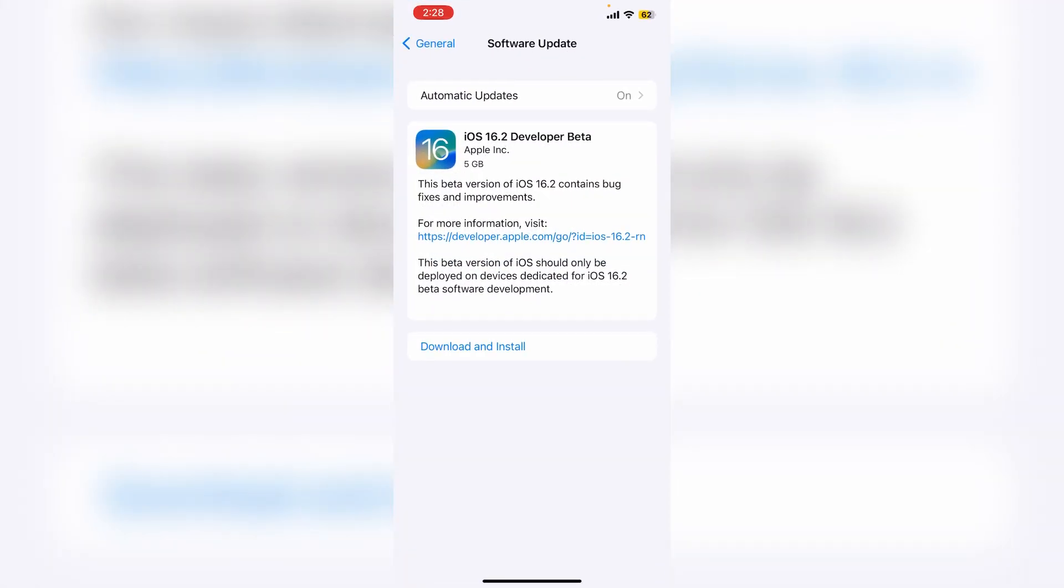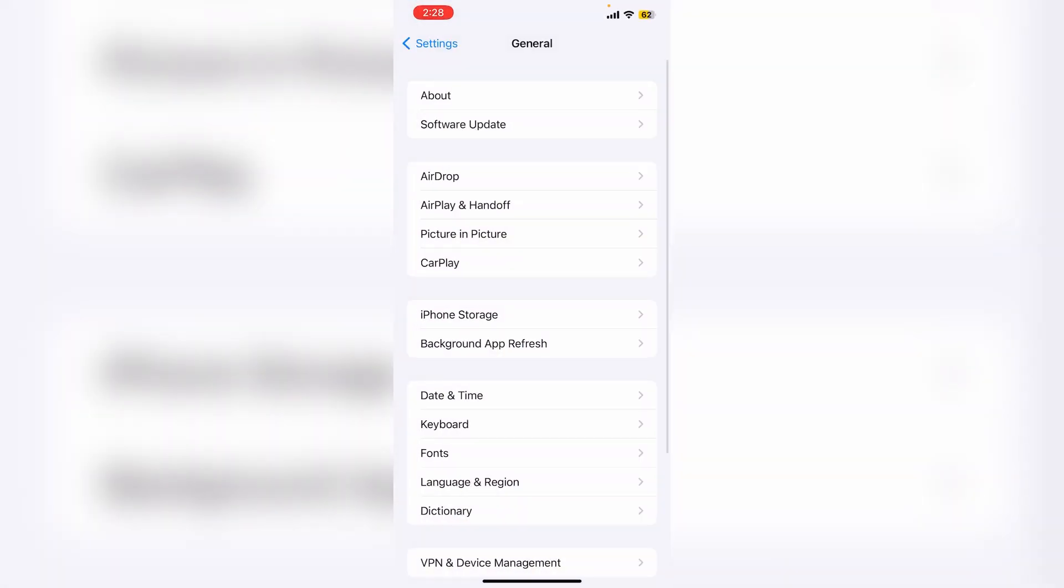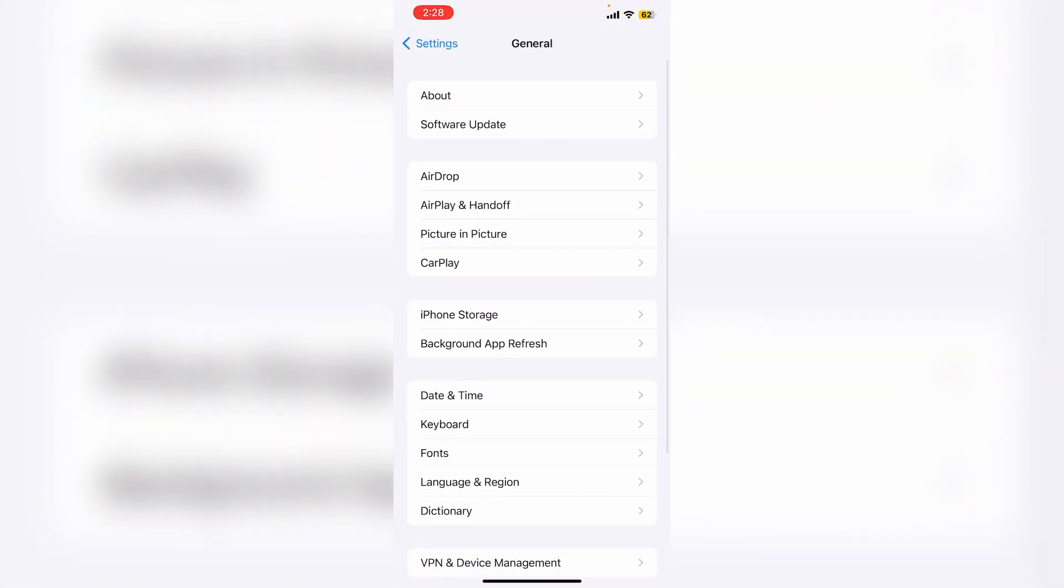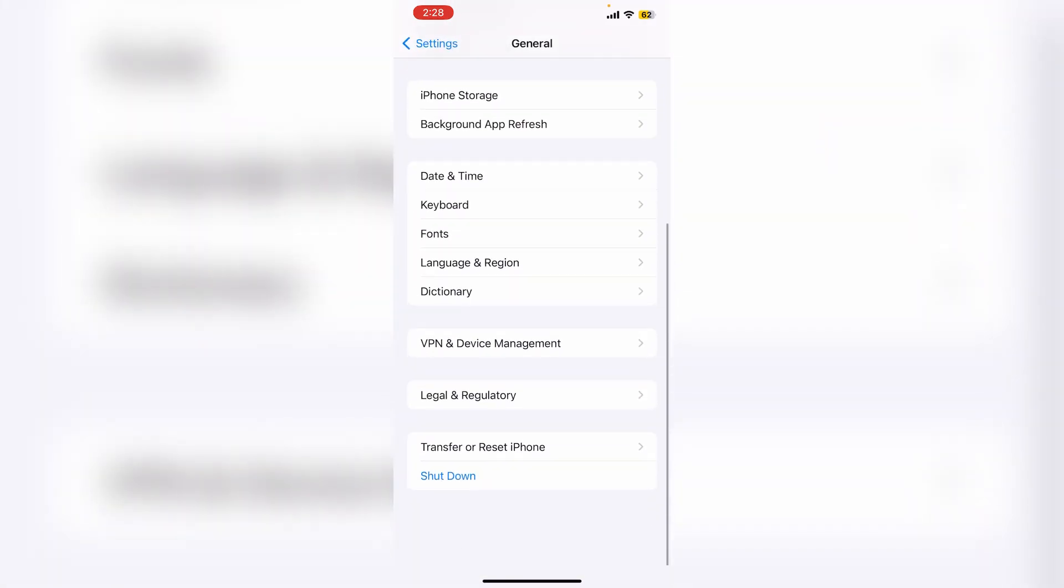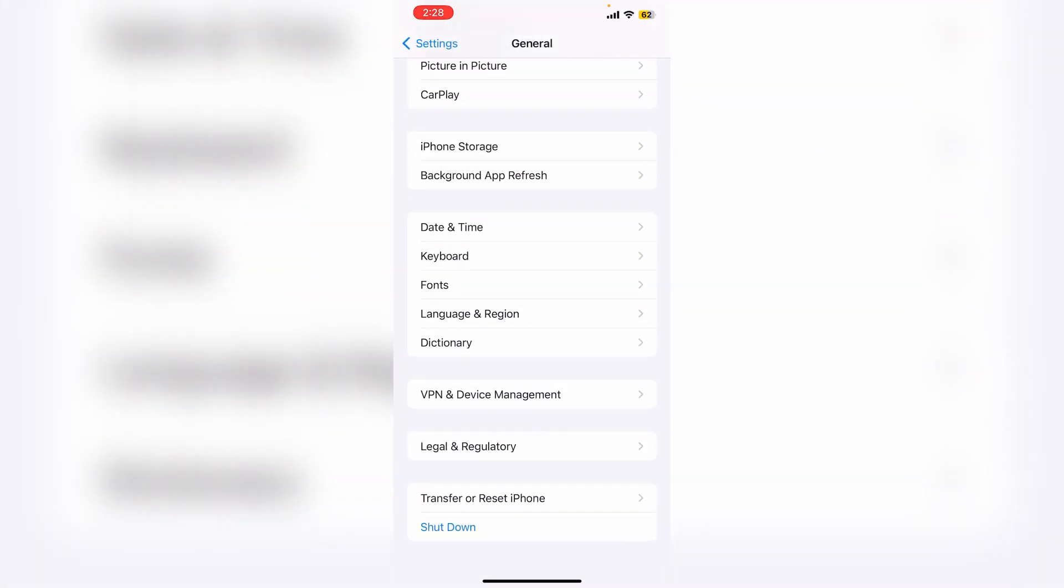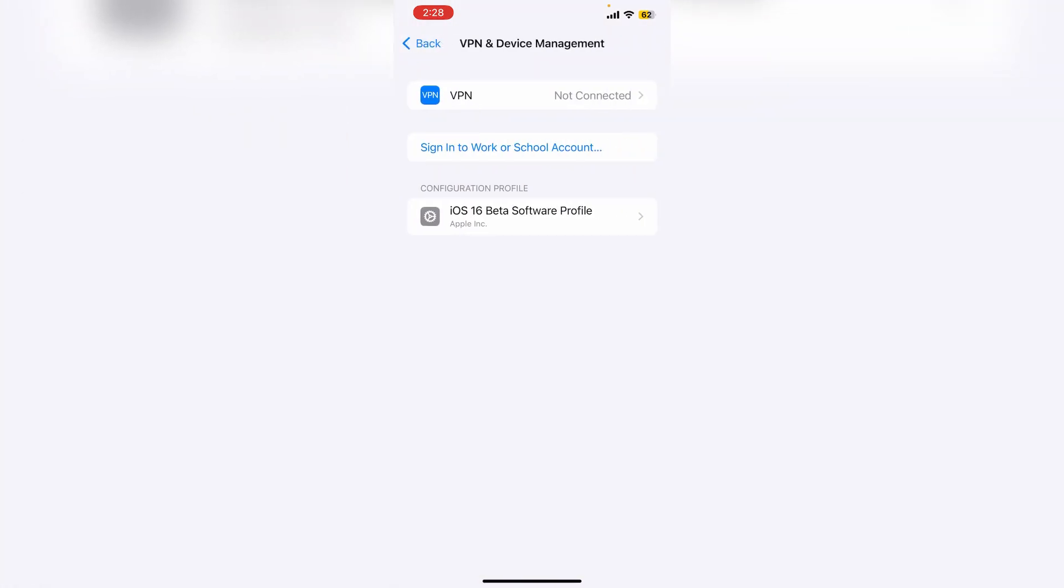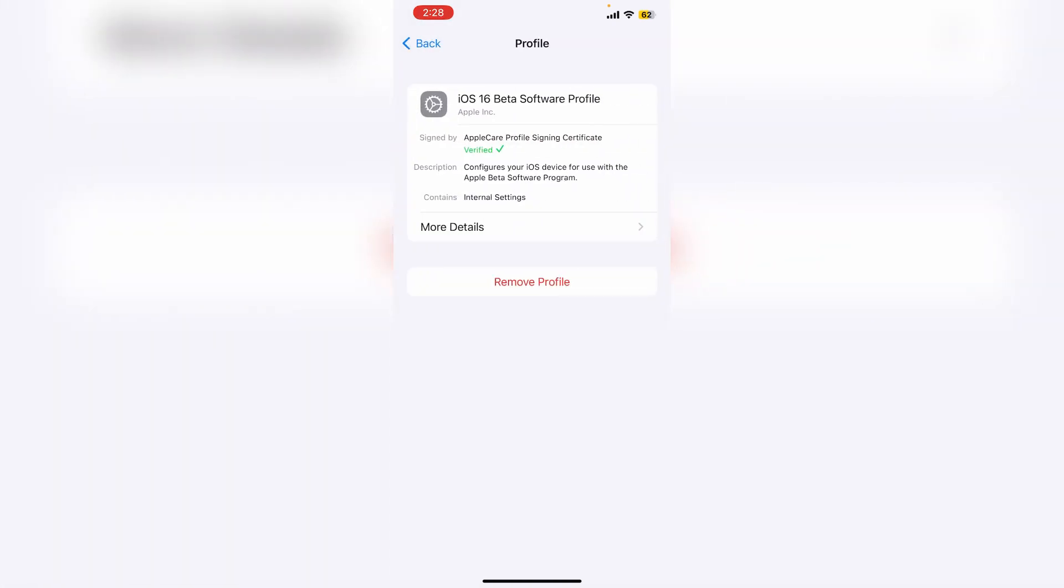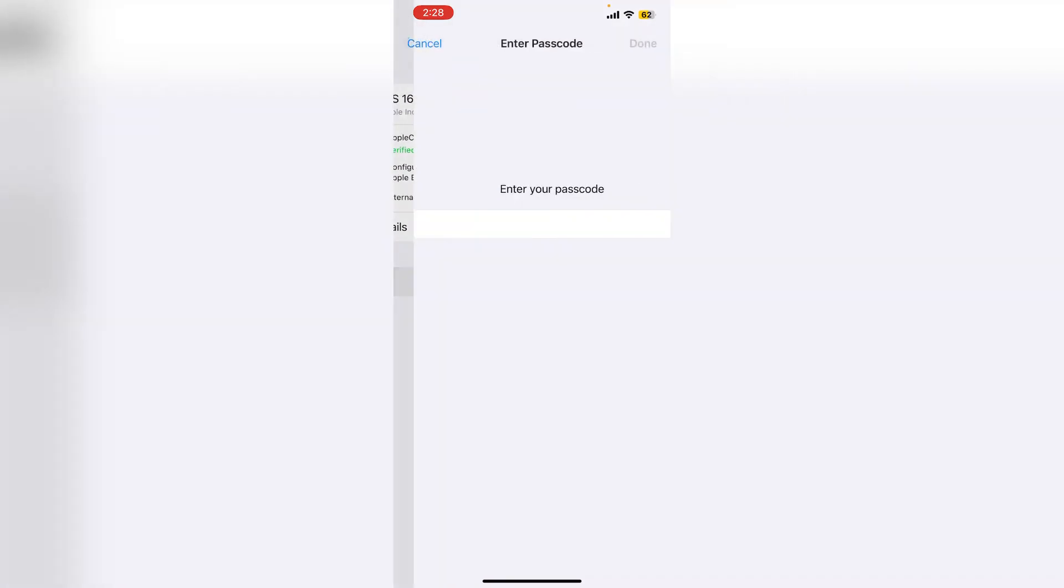First of all, click on your iPhone settings, then click on General, click on VPN and Device Management. Here you will see iOS 16 beta software profile. Click on it and you will get this remove option. Click on it, enter your iPhone passcode, then click on remove.